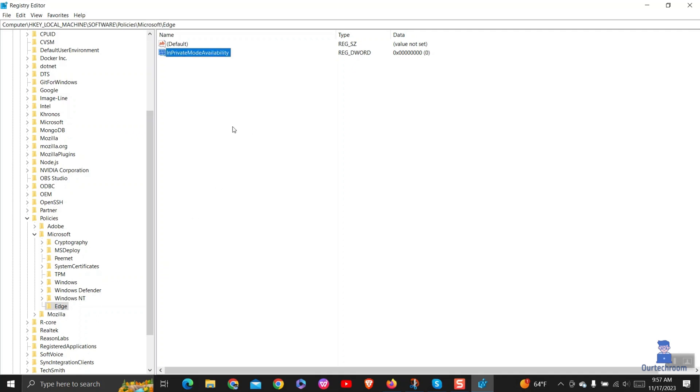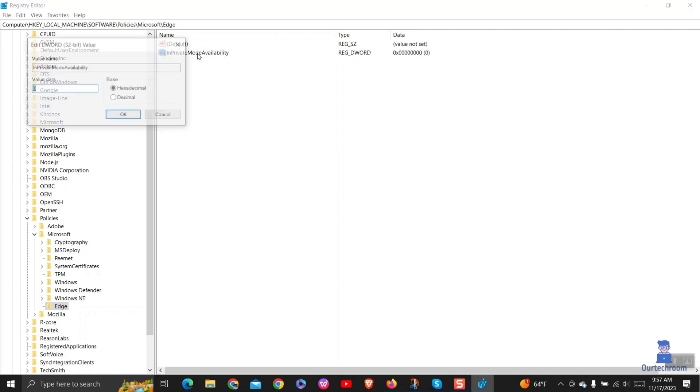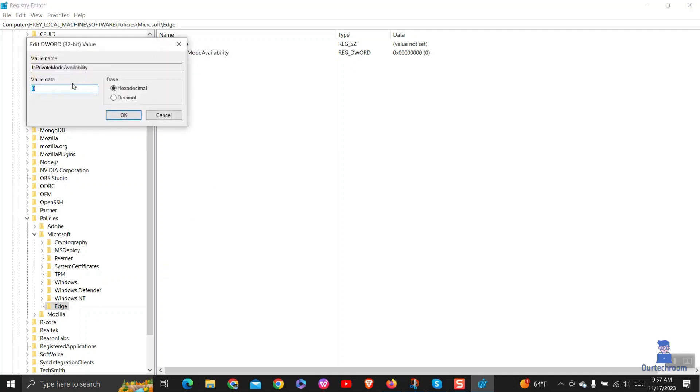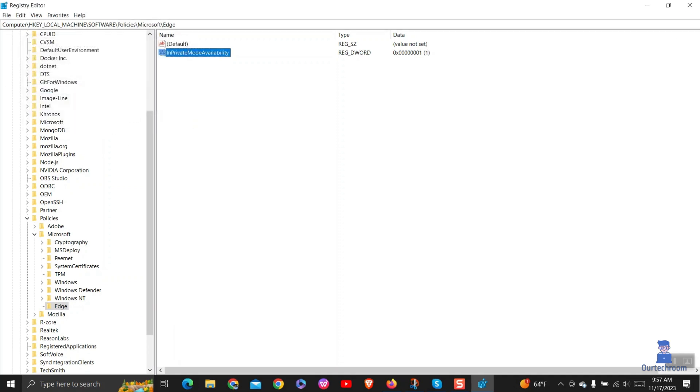Double-click on it and set the value to 1, then click on OK button. Now close the registry and restart your computer.